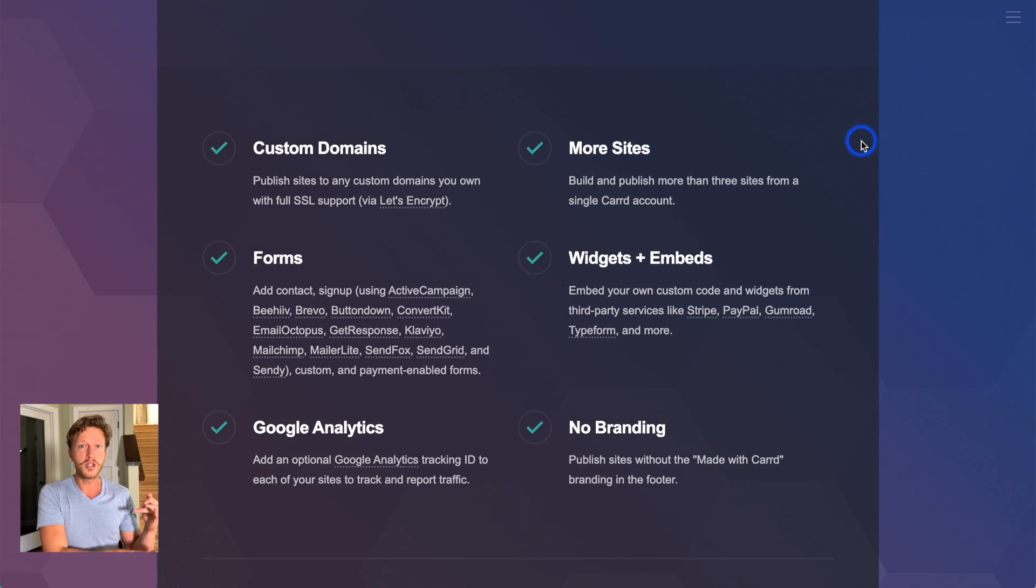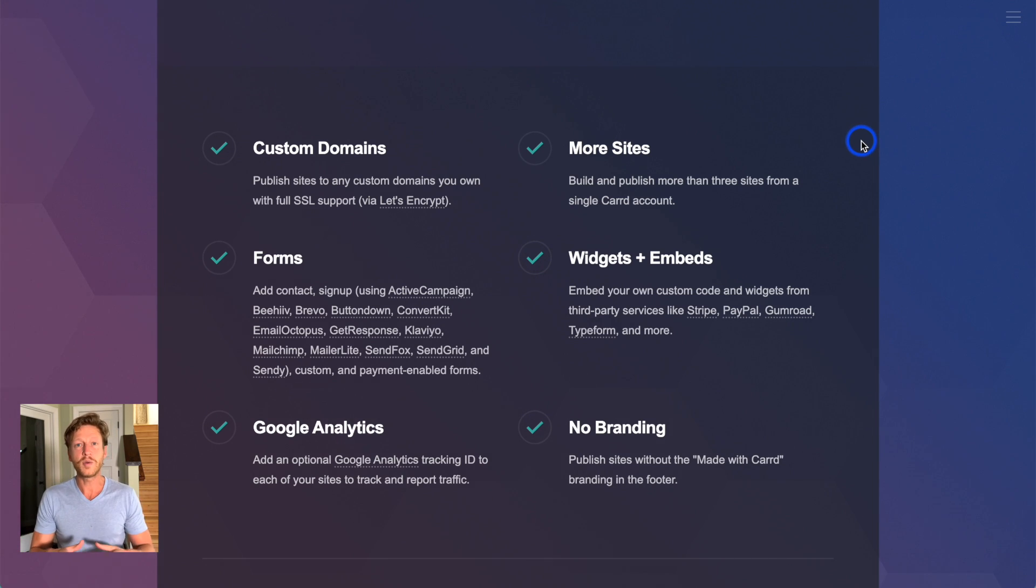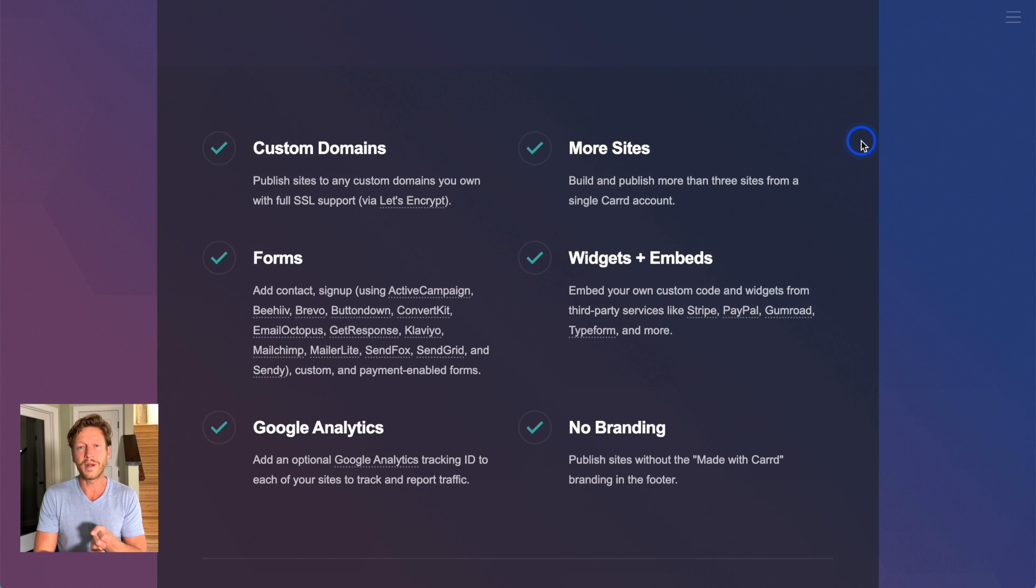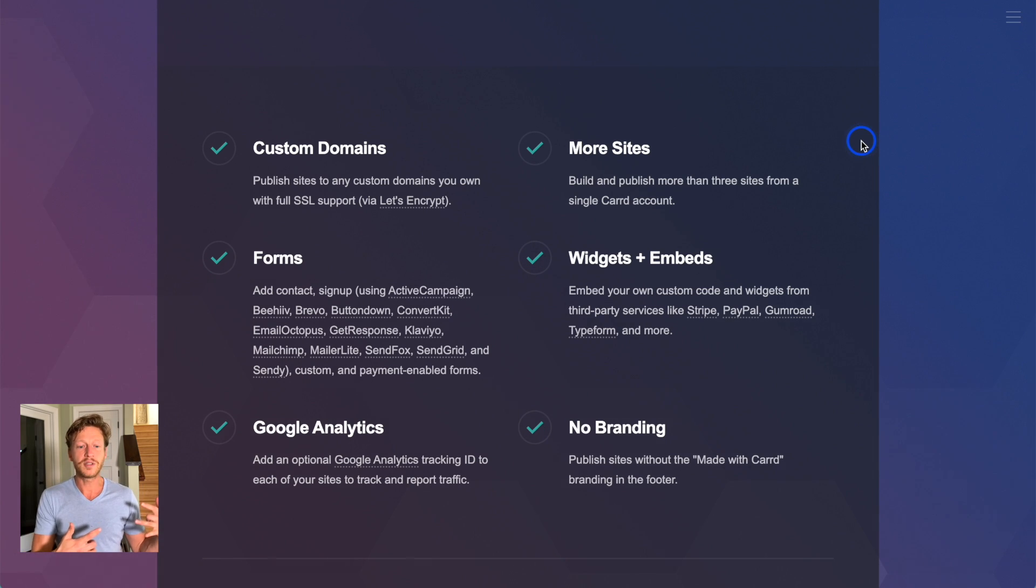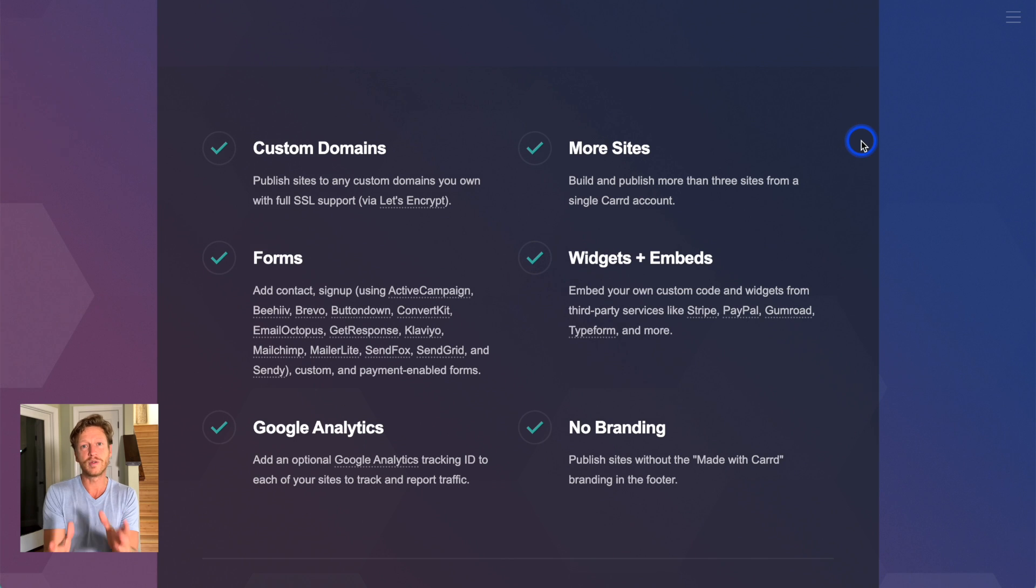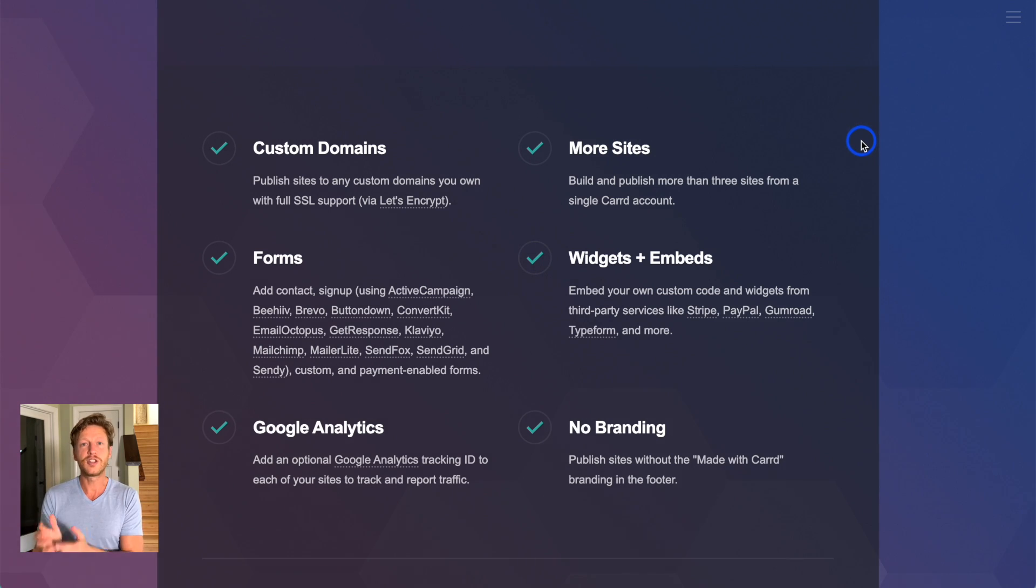So what you can do is you can start with something like Carrd. Start with something like Squarespace. But if then you want to use something like WordPress or Webflow at a future date, you can build that website in the background while the Carrd website is still live. And then just change it by changing the settings inside your domain name account.